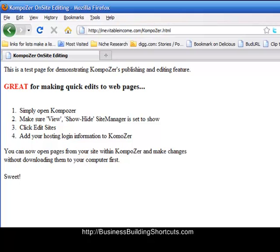We invite you to join us over at businessbuildingshortcuts.com for more videos and helpful hints about getting your online business going fast and efficiently. We also invite you to join us on our fan page at Facebook. That would be facebook.com forward slash business building shortcuts. We'd love to have you as a fan. Talk to you soon. Bye.